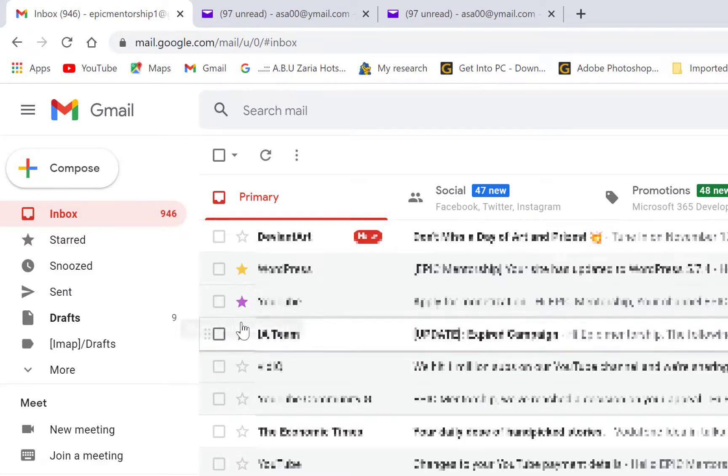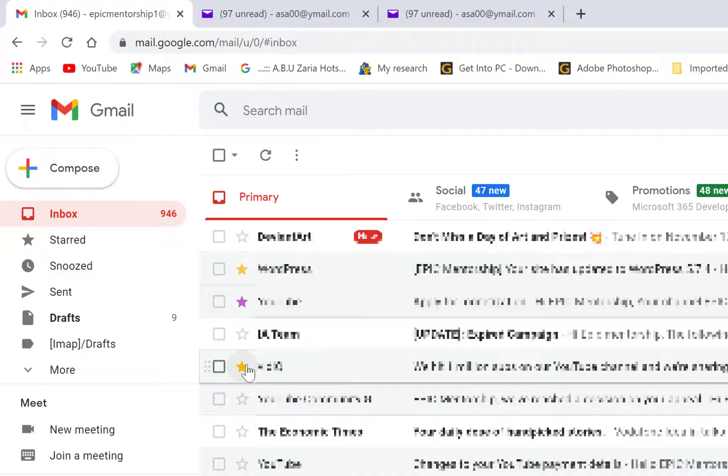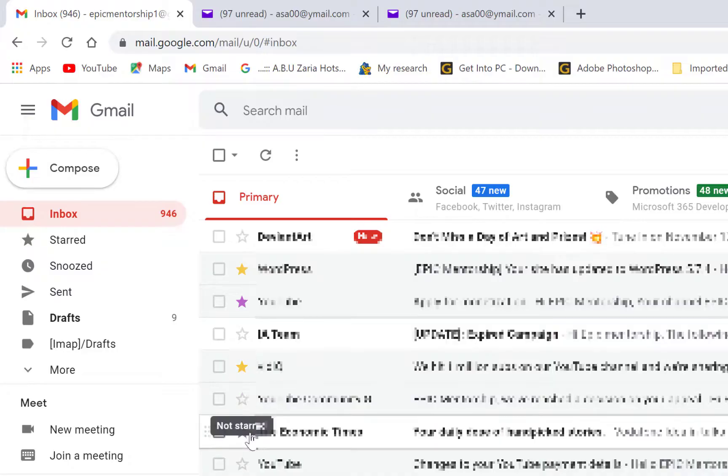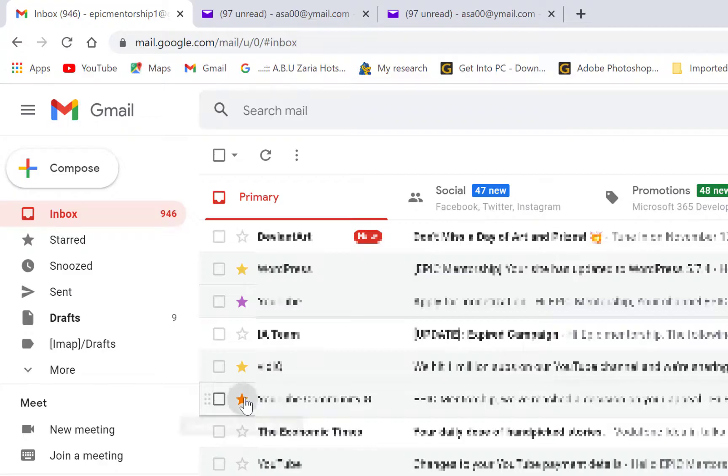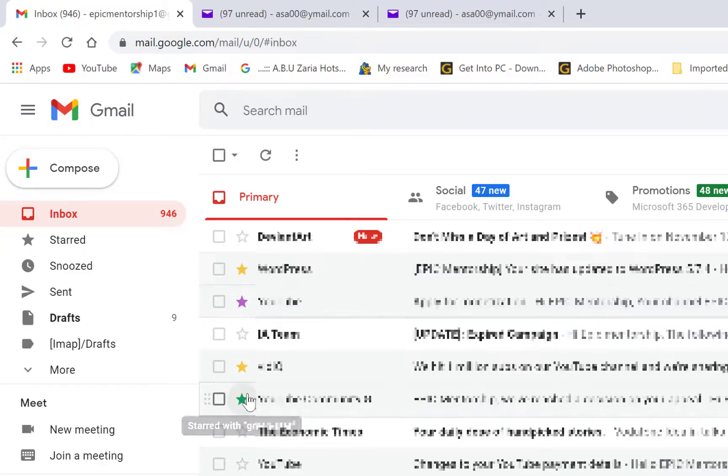Or purple star depending on your choice. So maybe I want to make this also orange star or you want to make it this one also purple or another color, different color.